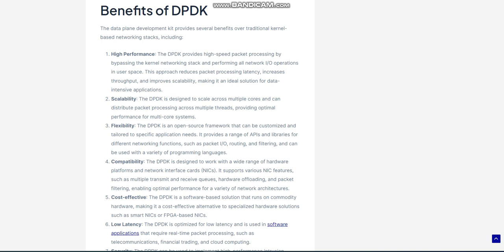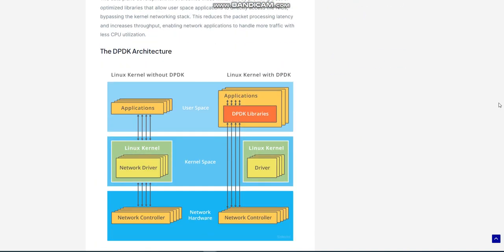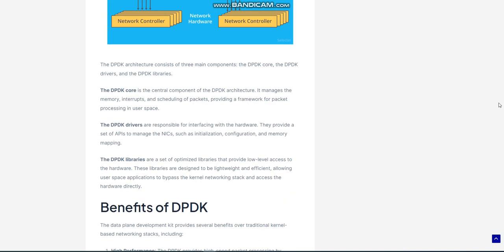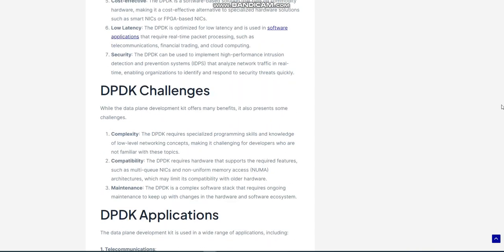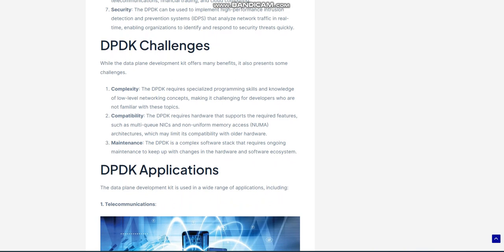DPDK challenges: While the Data Plane Development Kit offers many benefits, it also presents some challenges. Complexity: The DPDK requires specialized programming skills and knowledge of low-level networking concepts, making it challenging for developers who are not familiar with these topics. Compatibility: The DPDK requires hardware that supports the required features, such as multi-queue NICs and non-uniform memory access, NUMA, architectures, which may limit its compatibility with older hardware. Maintenance: The DPDK is a complex software stack that requires ongoing maintenance to keep up with changes in the hardware and software ecosystem.